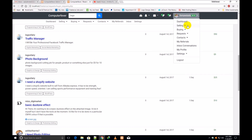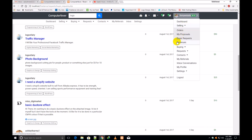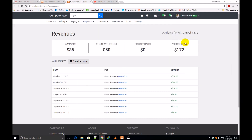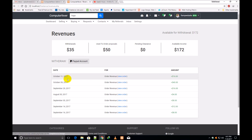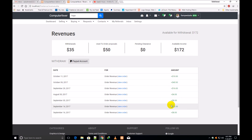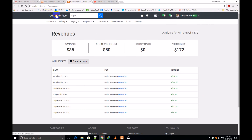Inside 'Selling,' if I click 'Revenues,' this is the revenue page. It shows: withdrawal $35, used to order $50, proposal spent $50, pending $0, and available income $172. You can also see individual orders showing the order revenue amount and date.